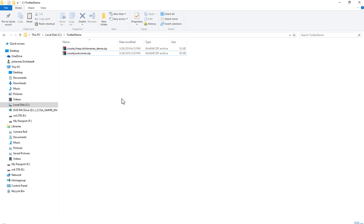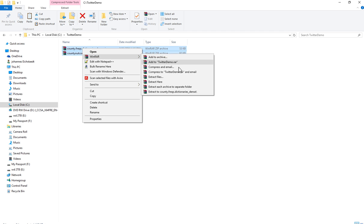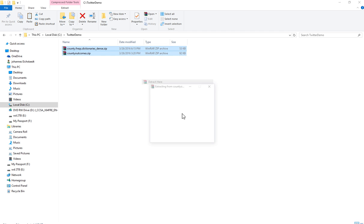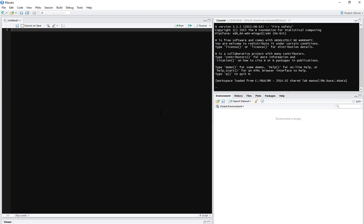Okay, so now we've downloaded the two files here, the dictionaries and the outcomes. We're going to unpack them. In this location, I made a folder, Twitter demo. Okay, and now finally we can start in R. So I opened up RStudio and the first thing we need to do is we need to set a working directory. So let's do that.